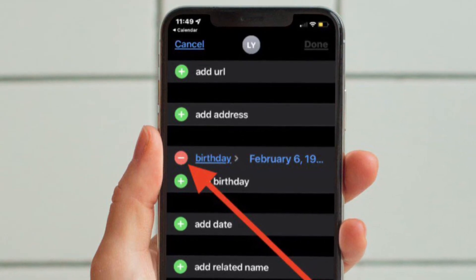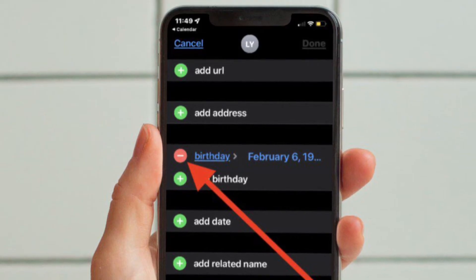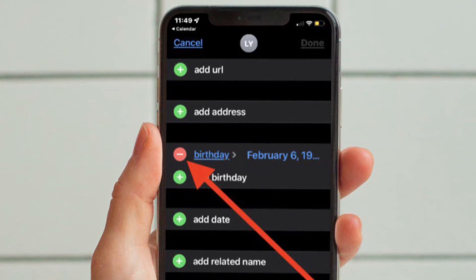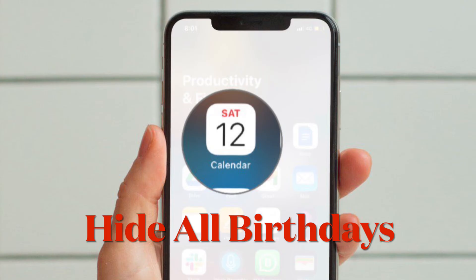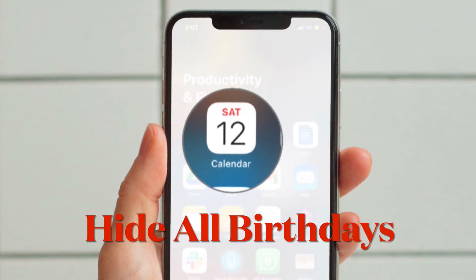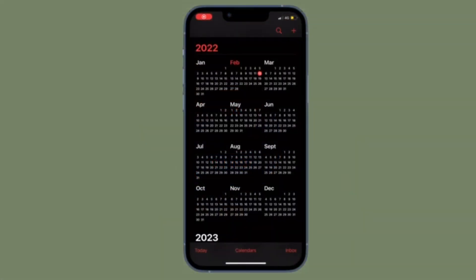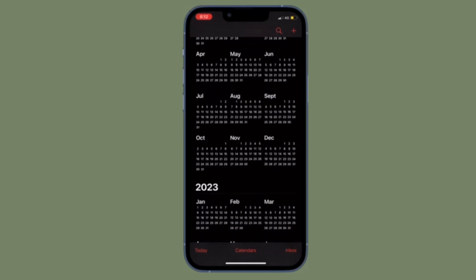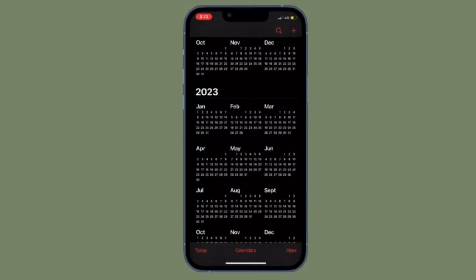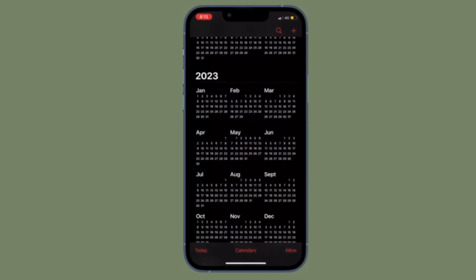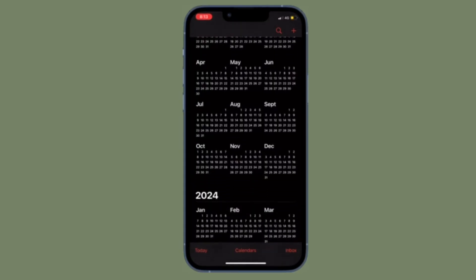That's pretty much it. So that's how you can delete specific bodies from your iPhone or iPad's calendar. It's worth pointing out that you also have the option to hide all bodies from the calendar app on your iPhone or iPad. So just in case you don't want to delete bodies and you simply want to keep them out of sight, you also have the option to get it done.